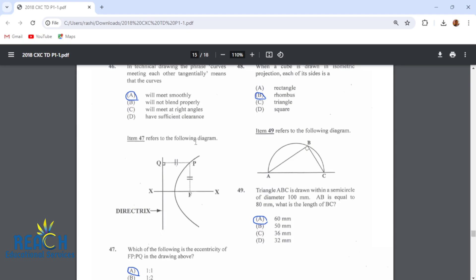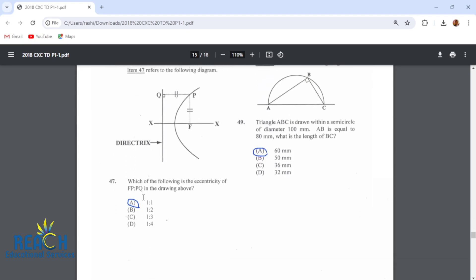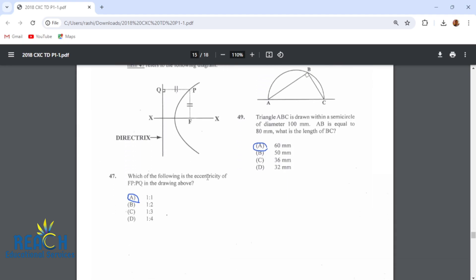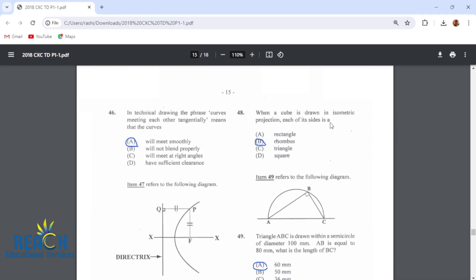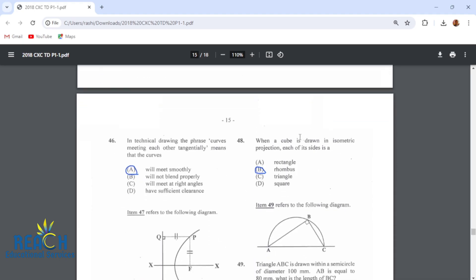Item 47 refers to the following diagram. Which of the following is the eccentricity of FP:PQ in the drawing above? It is 1 to 1 because this is equal to that. If you complete this you get a perfect square — so this is 1 to 1, which means that this is a parabola.